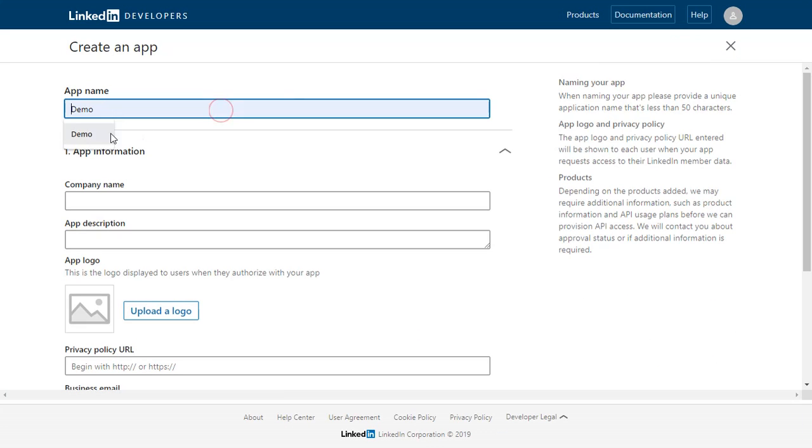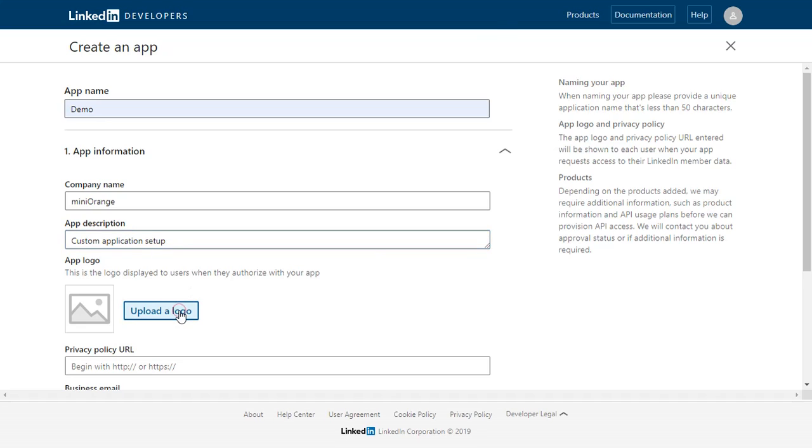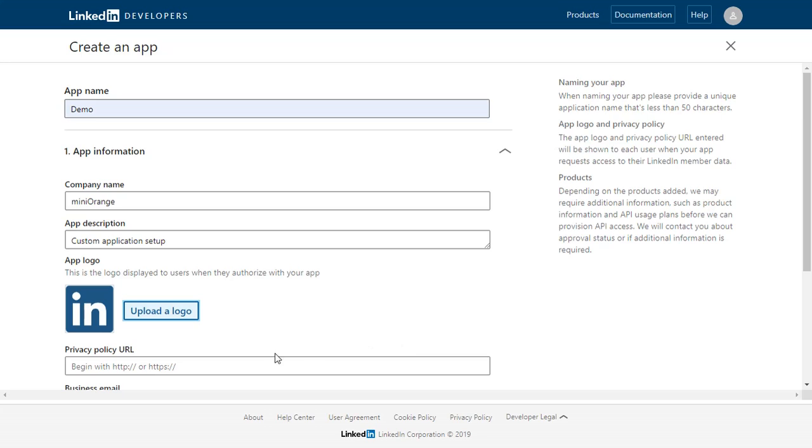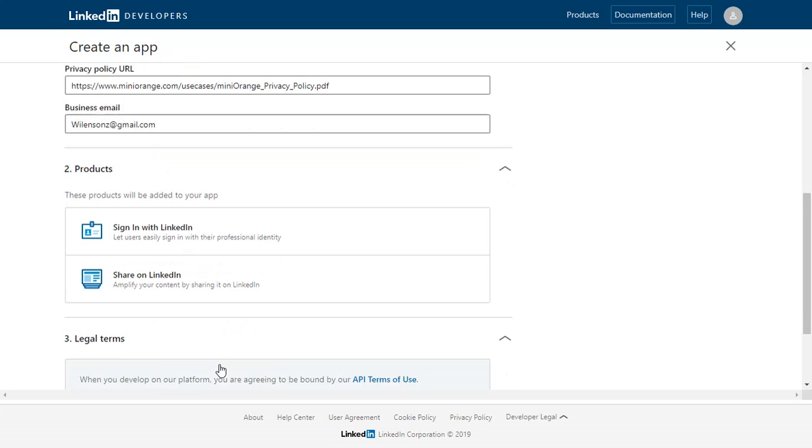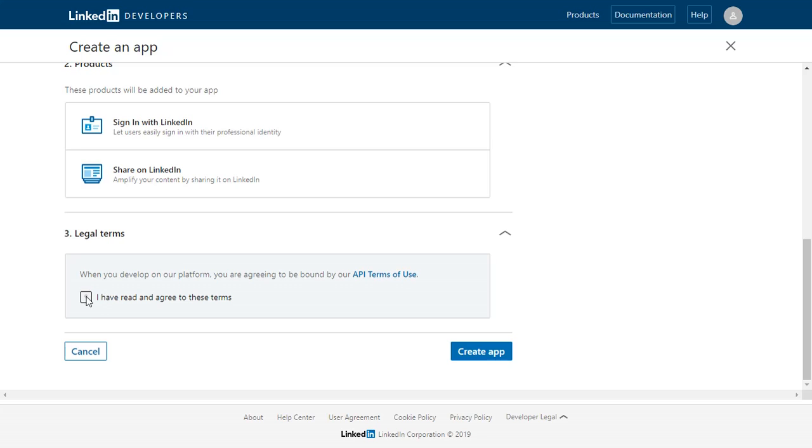Please enter the app name and app information like Company Name and App Description. Just scroll down and enter business email. You must agree to the legal terms by selecting checkbox. Then click on Create App.